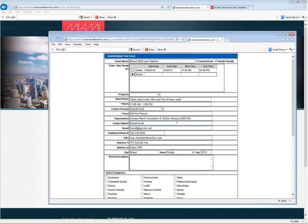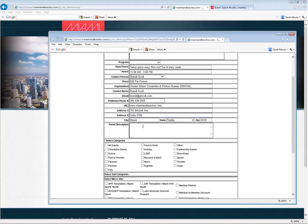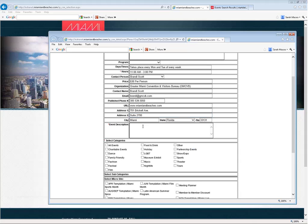A little bit further down on the form, we have an event description, so you can add some more information about the event.